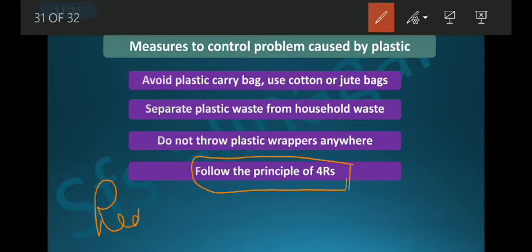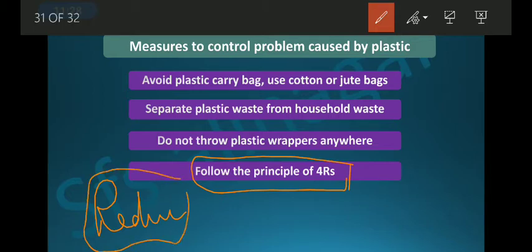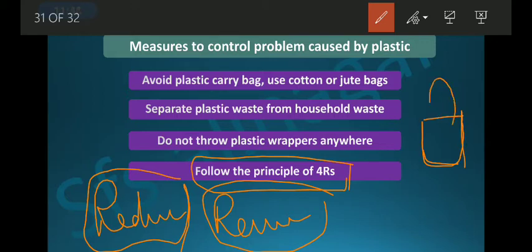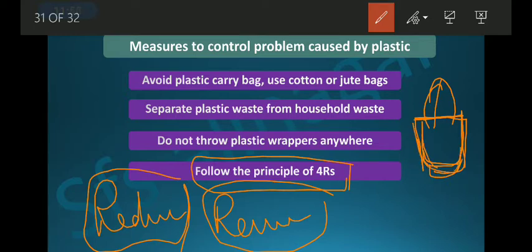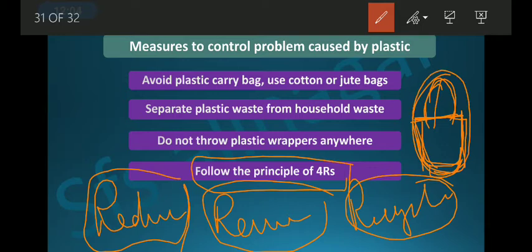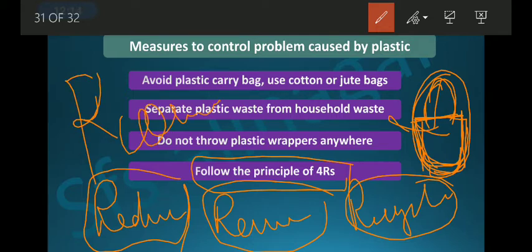We should follow the principle of the four Rs: Reduce, Reuse, Recycle, and Recover. You should reduce the use of plastic. You should reuse — if you carry a plastic bag to the market, bring that same bag from home every time rather than getting a new one. We can also recycle plastic — melt it and make new products.